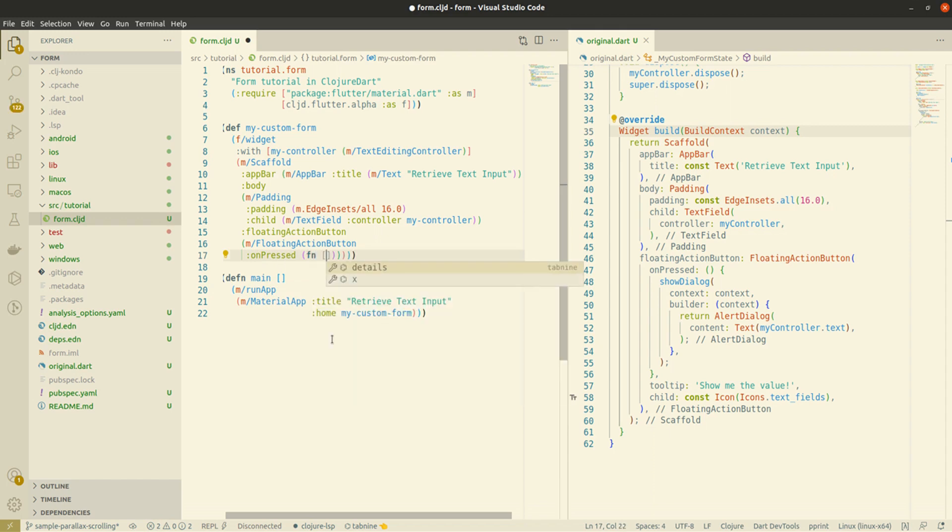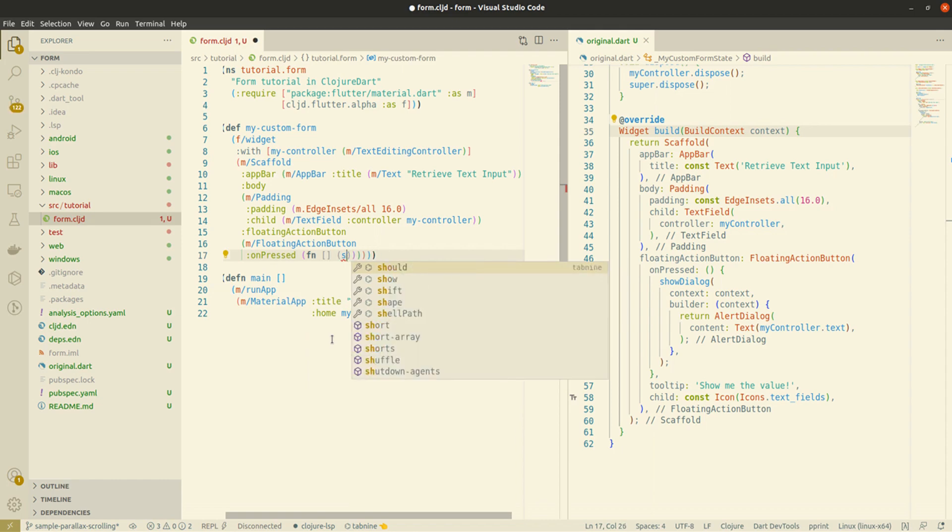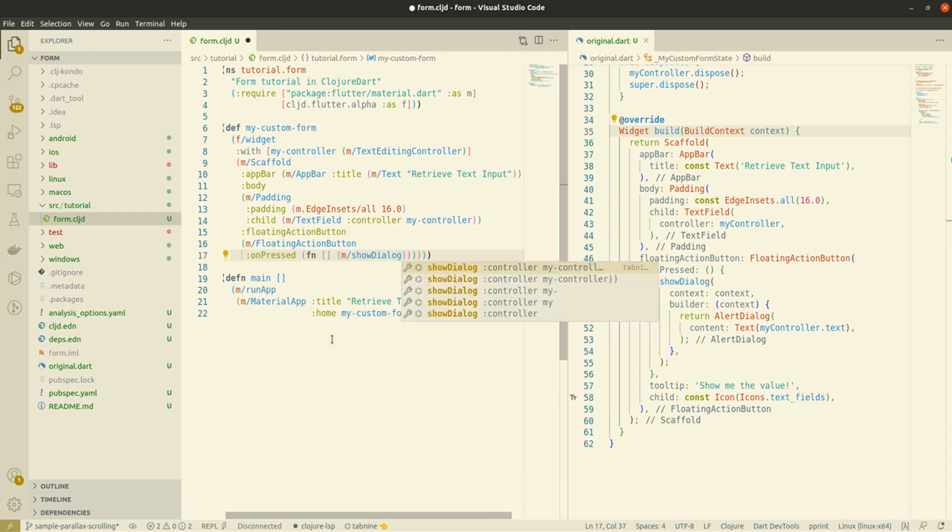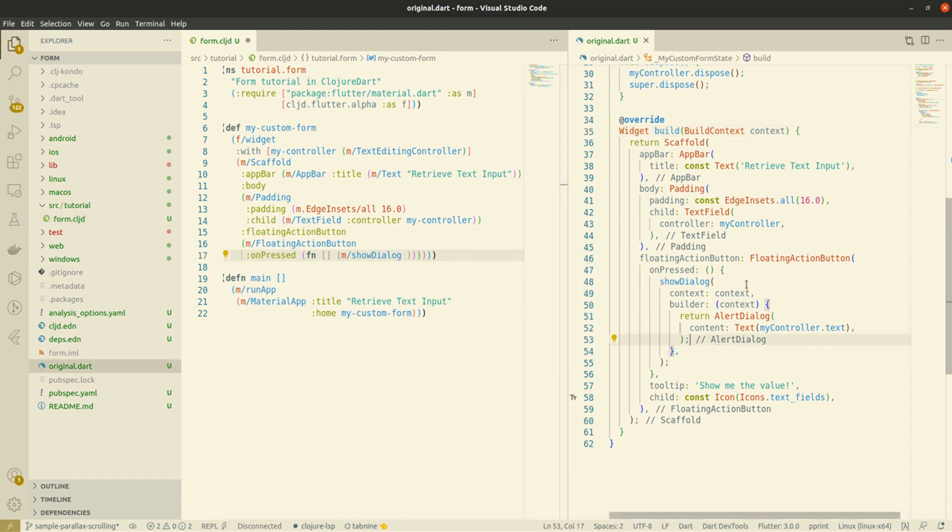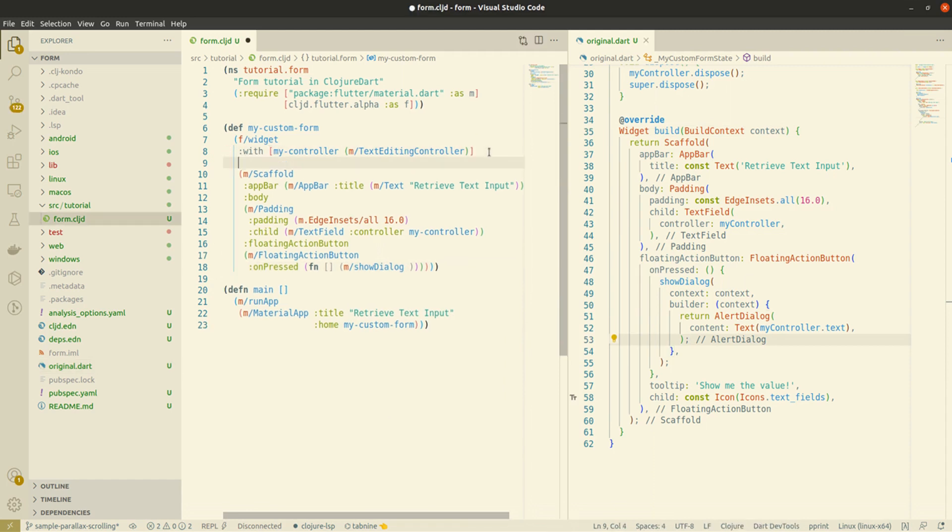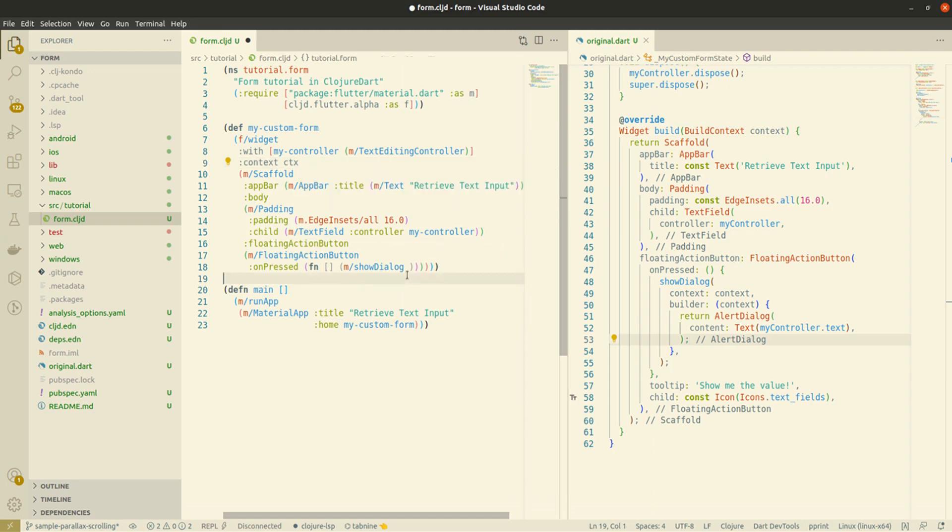Here comes the long-awaited moment, giving the parent widget context to the show dialogue function. All we have to do is to create a context within the context keyword and call it whatever we want.